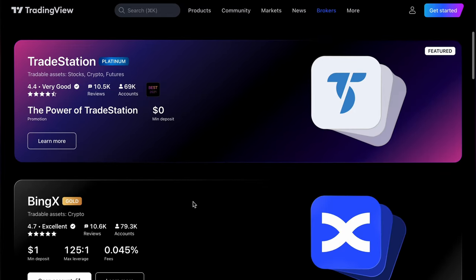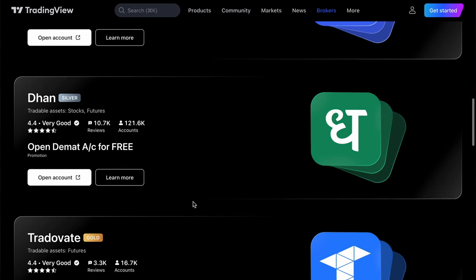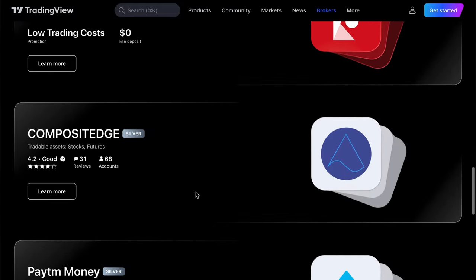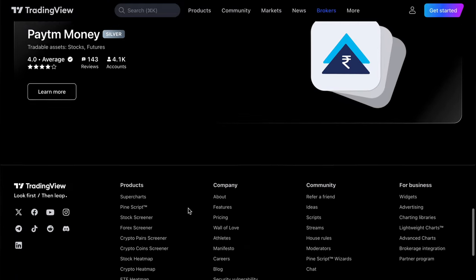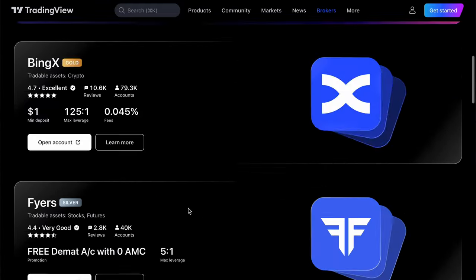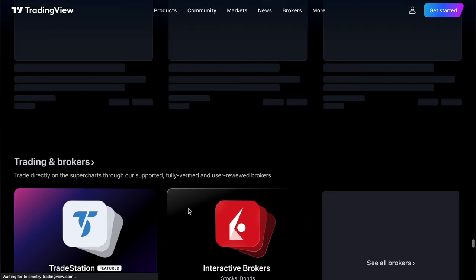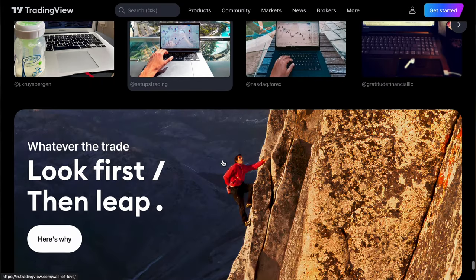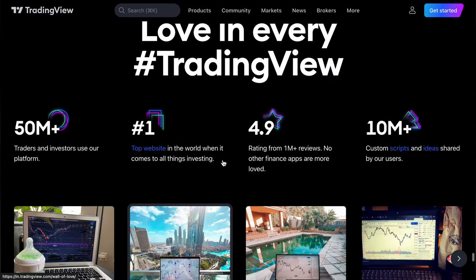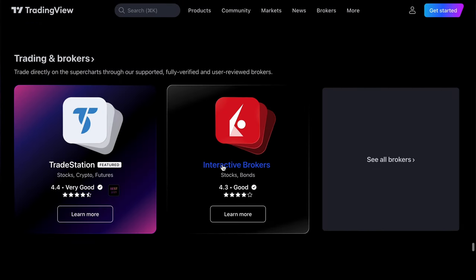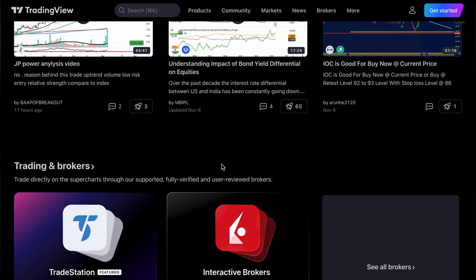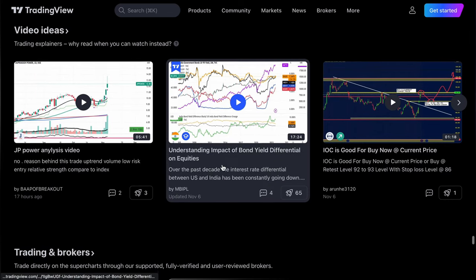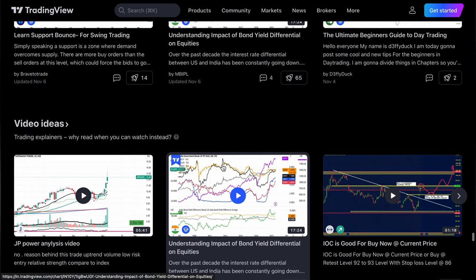TradingView is trusted by a lot of brokers. It's well known in India through digital advertising. Here you can see the end of the page — so let's go back and I'll now show you PineScript.